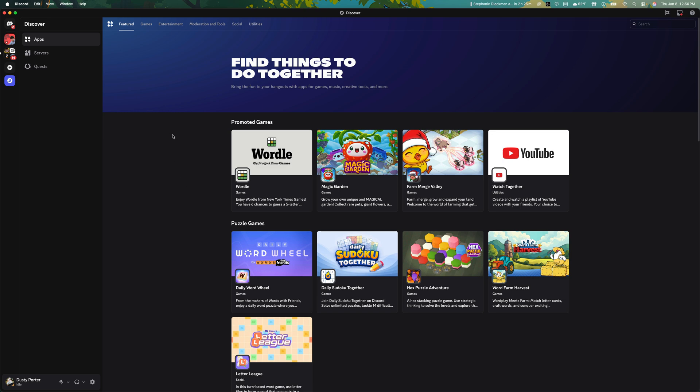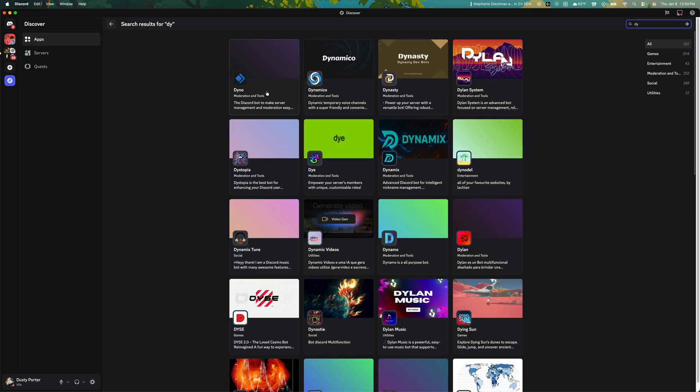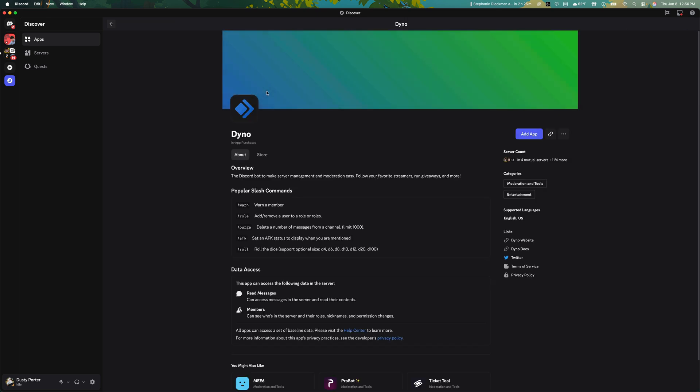The easiest way is find a bot that you want to add. One of the more popular bots is called Dyno. So this is a moderation and tools type bot that gives you all kinds of exterior options and tool sets to your disposal.